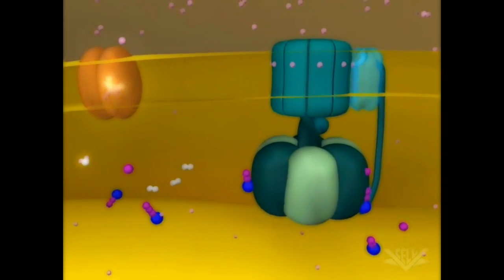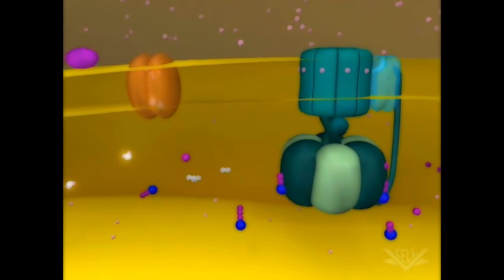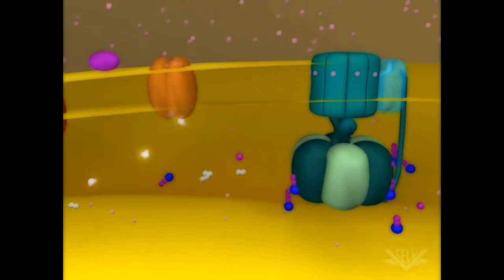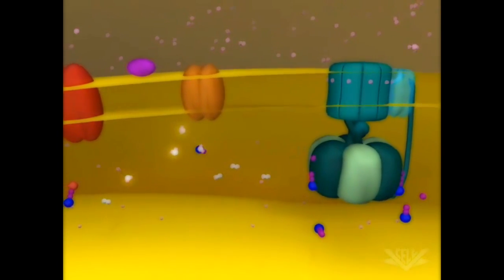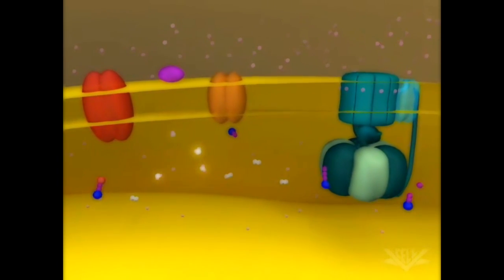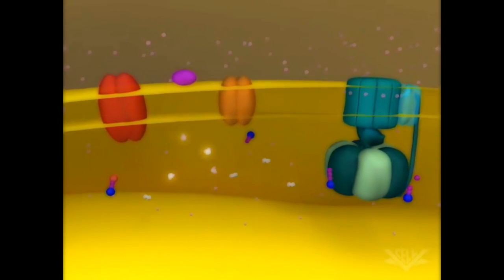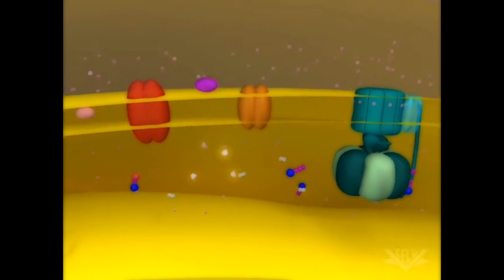This animation illustrates two full cycles of electron donation. In biological systems, however, many electron transport cycles occur simultaneously, helping to ensure that the proton gradient is always maintained.